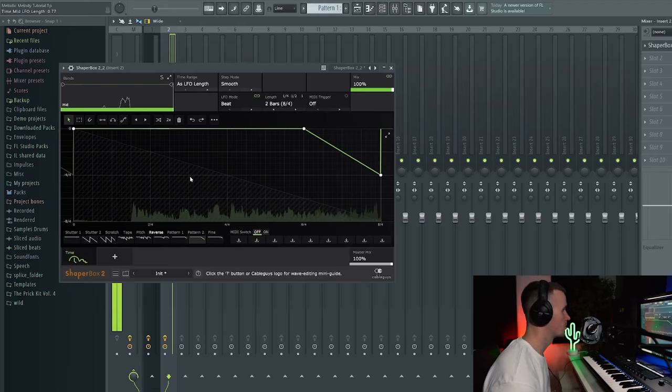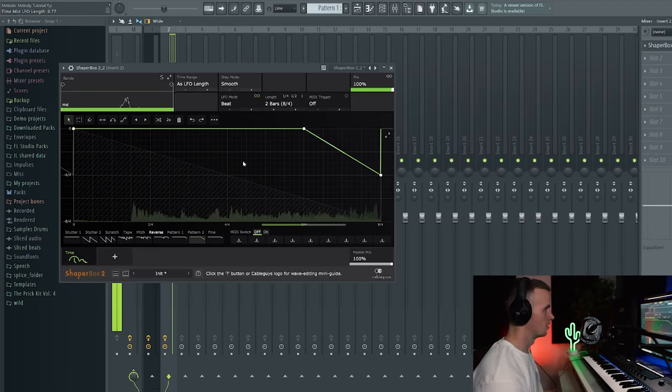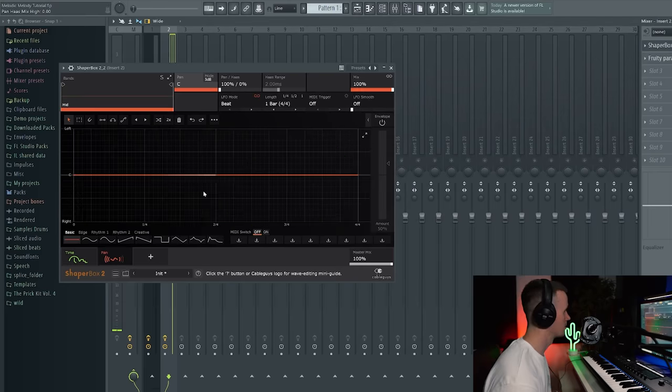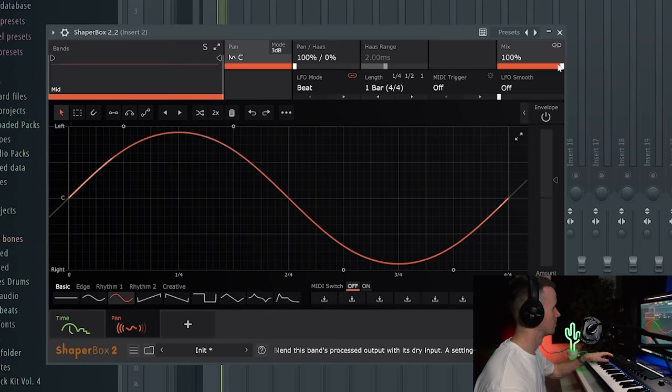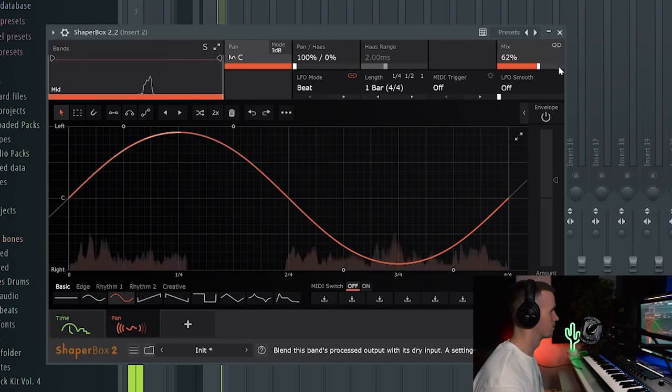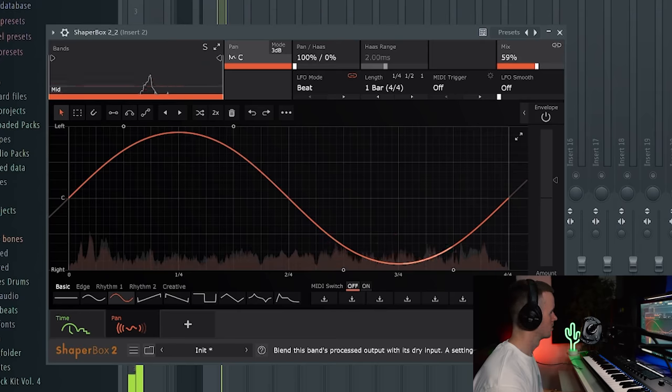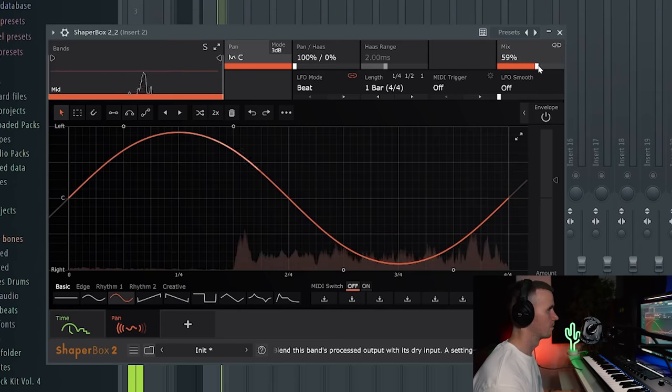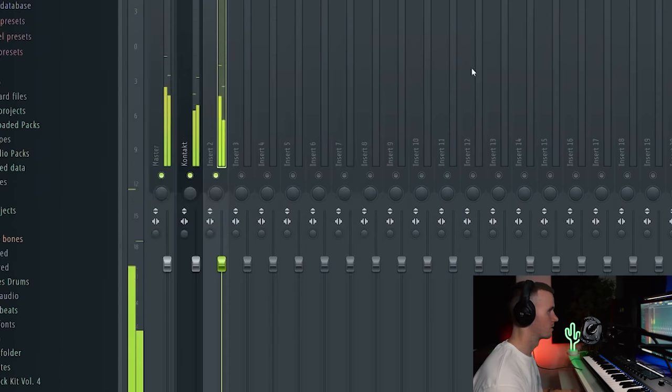I like this preset in ShaperBox and I could just make that a little bit more spacious.